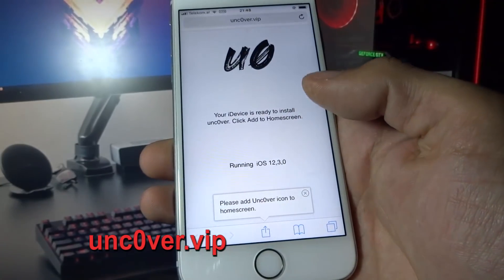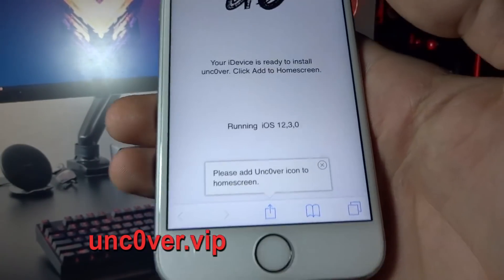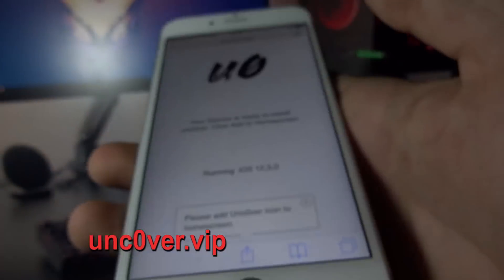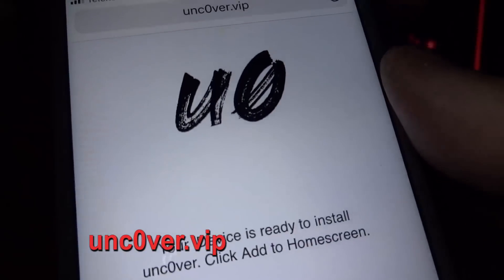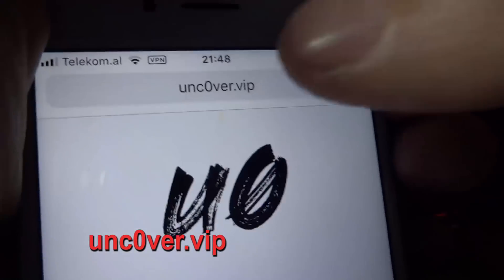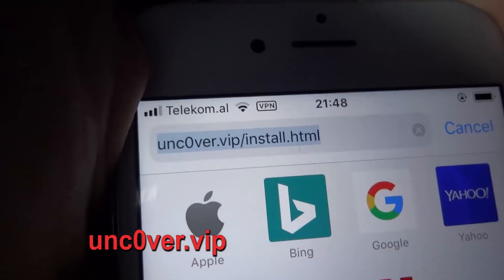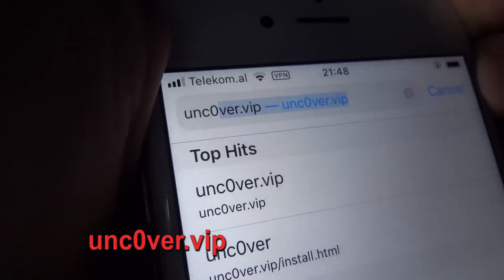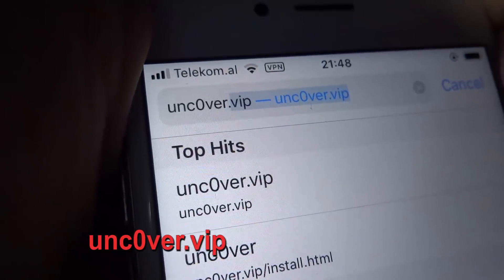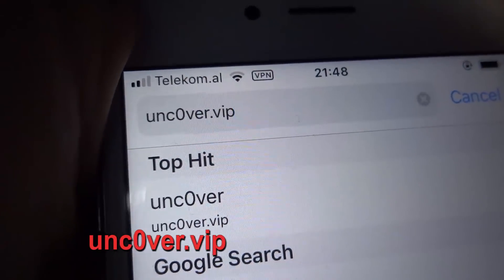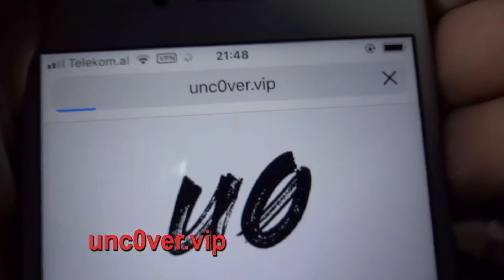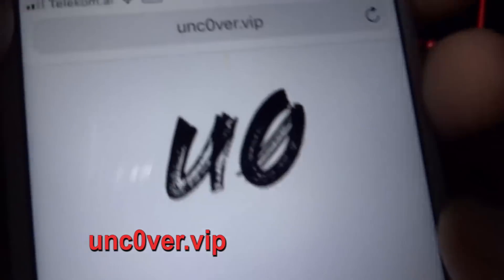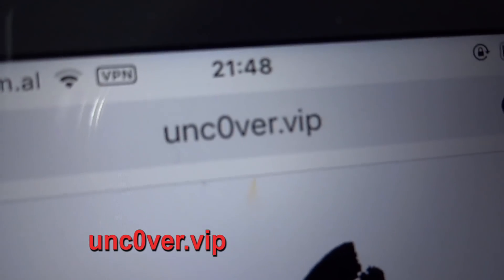So what you need to do now is open your Safari browser — and this is only working on Safari browser, so don't forget that. Here you can see that I am running on iOS 12.3. Now what you need to do is go to unc0ver.vip — the O is a zero, so don't forget that: unc0ver.vip, as you can see closer on the screen.